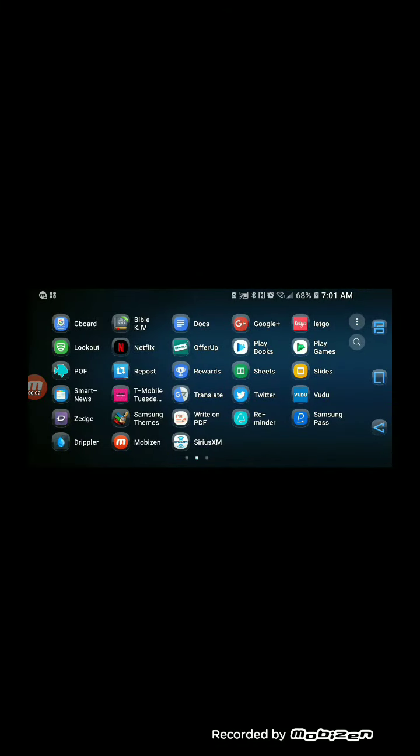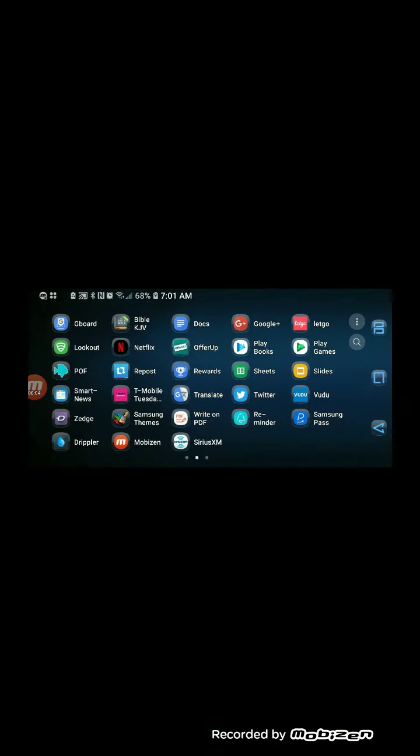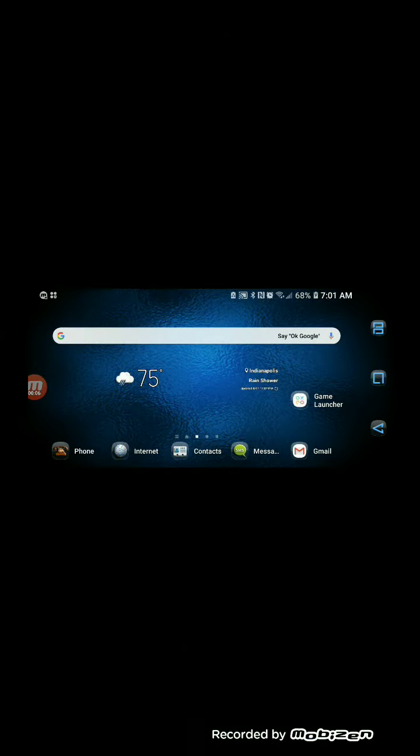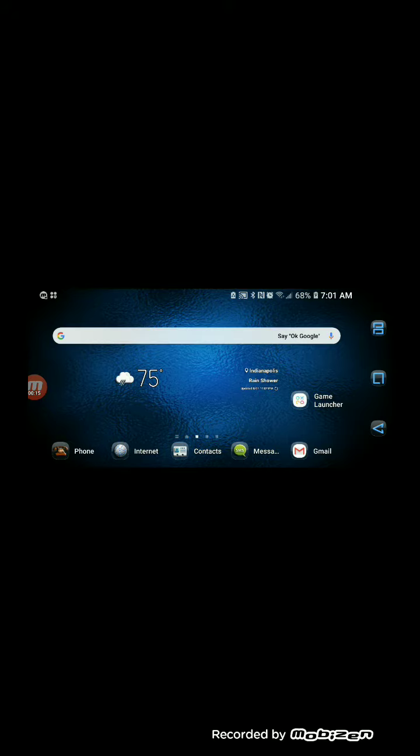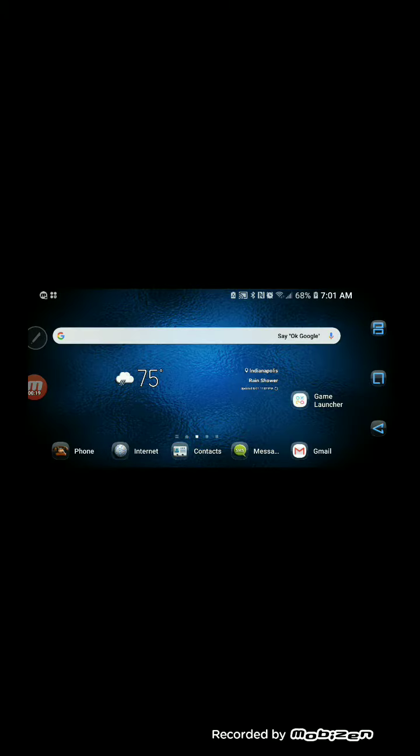Welcome back to another edition of Kendrick's News Views and Reviews. Today I'll be giving you an example of how to do GIF animation on the Samsung Galaxy Note 8. A lot of people don't know how to use it, so I'll be showing you how to use it.